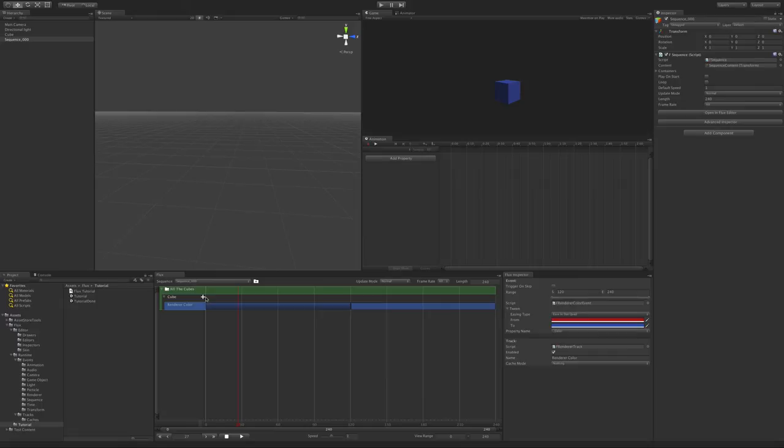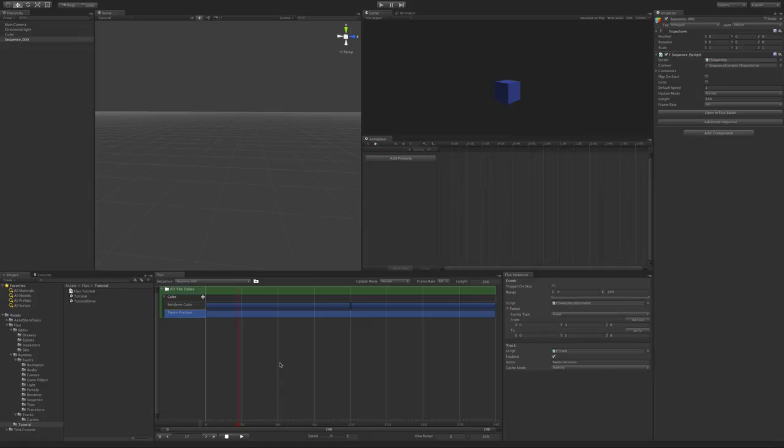Now let's add some simple movement to this cube. Choose Transform Tween Position. We want to make it go up while changing to red, and come down when going back to blue.